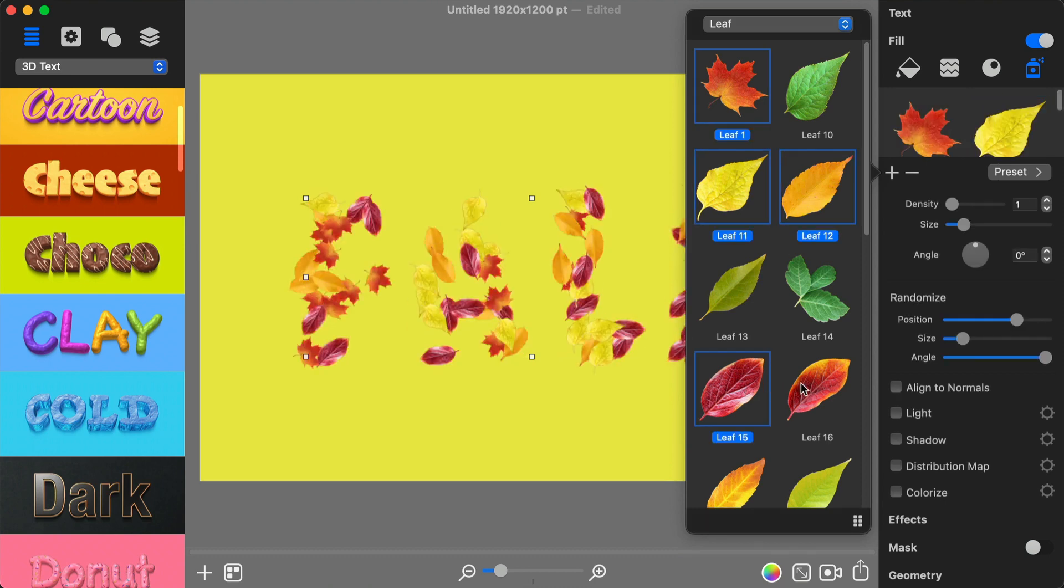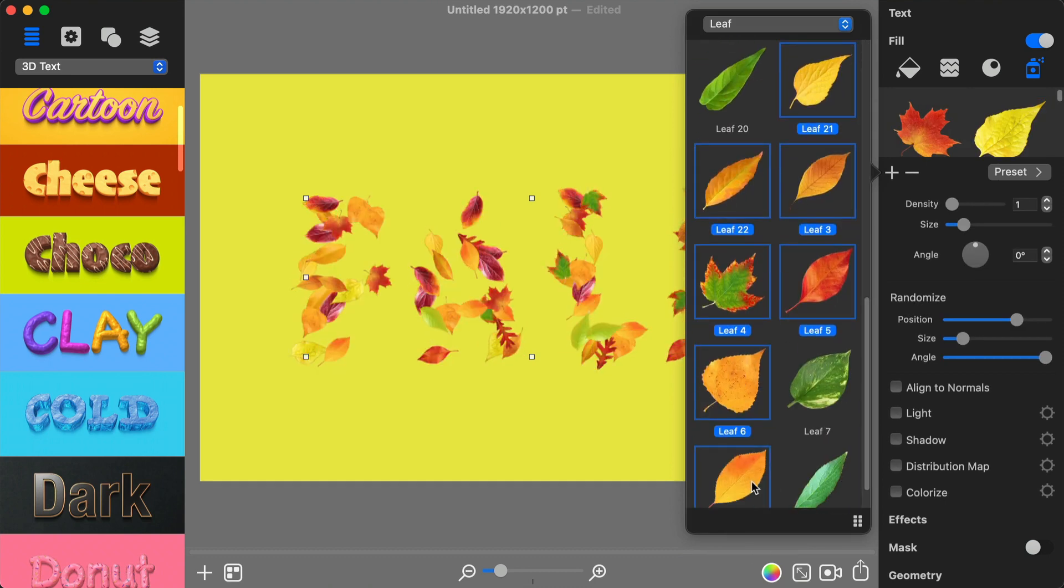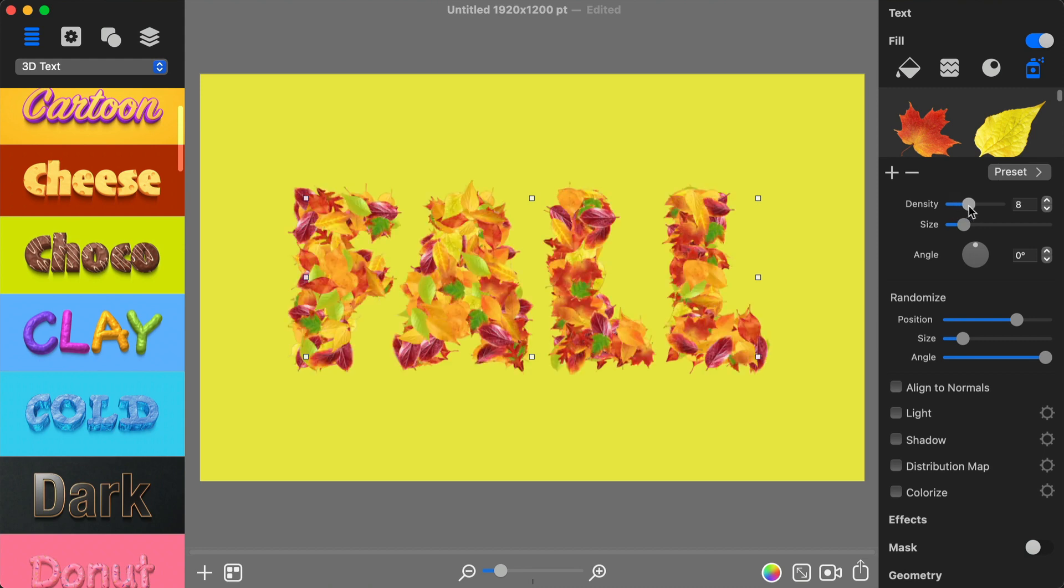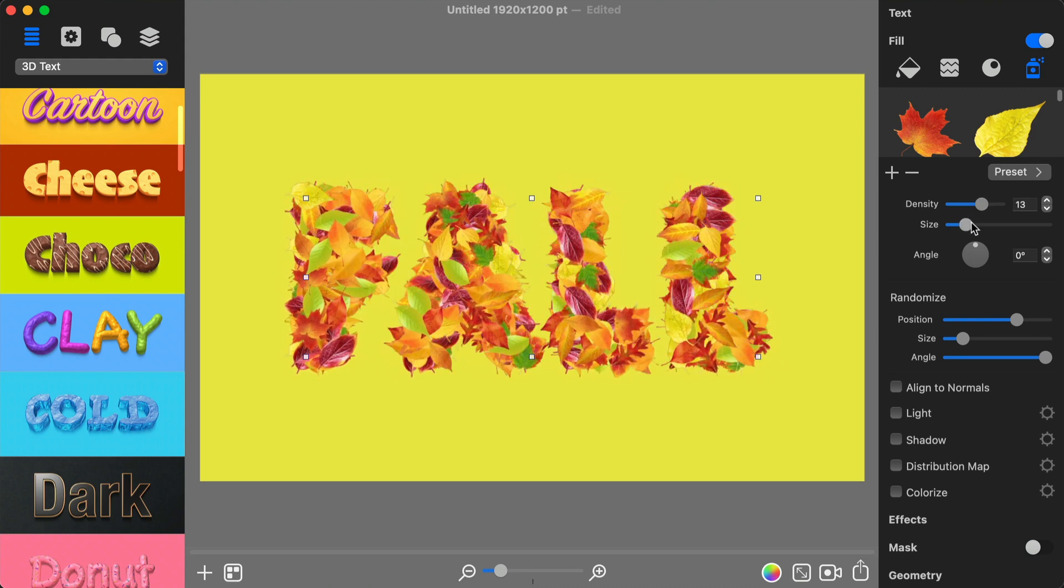Then I can proceed with adjusting the Spray Fill parameters. I can control how many leaves there will be and their size.